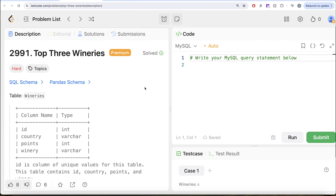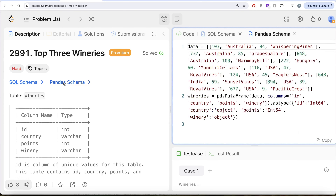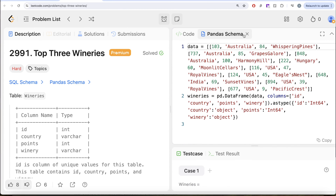Hey guys, welcome back to the channel. This channel, Average Science, is all about trying to learn various concepts of data science by practicing a lot of questions. In this video, we are going to solve this question on LeetCode regarding top 3 wineries. The difficulty level of this question is hard, and I am going to share the SQL schema as well as the Pandas schema in the description box below.